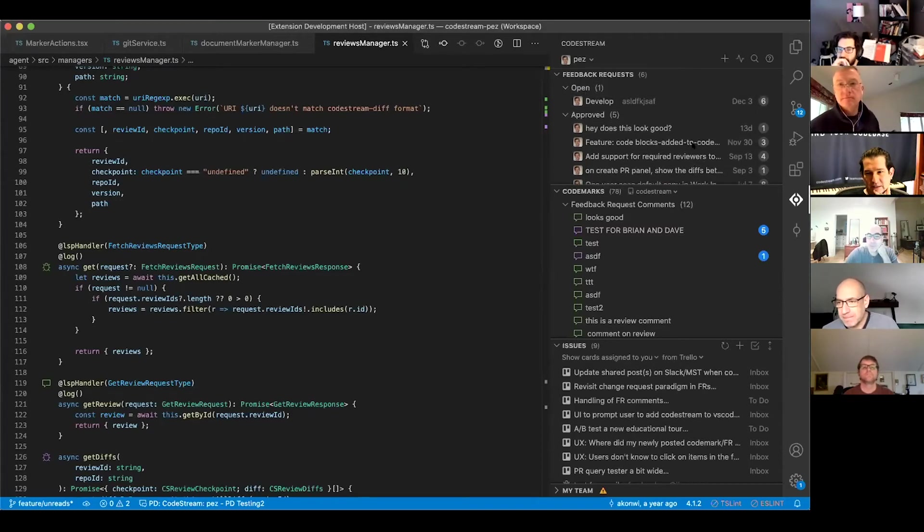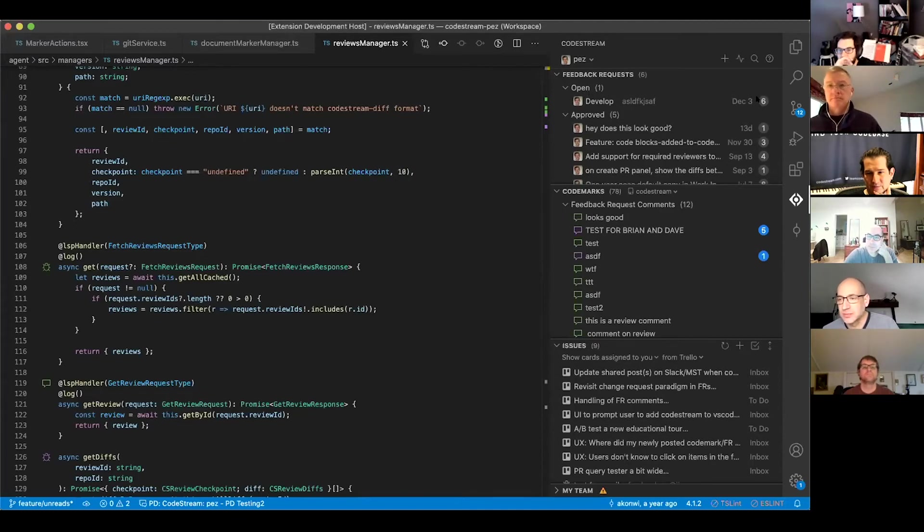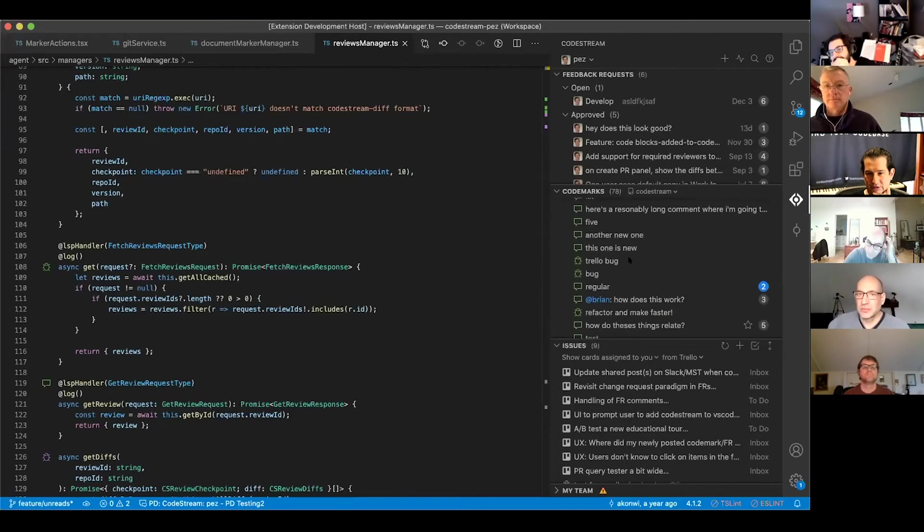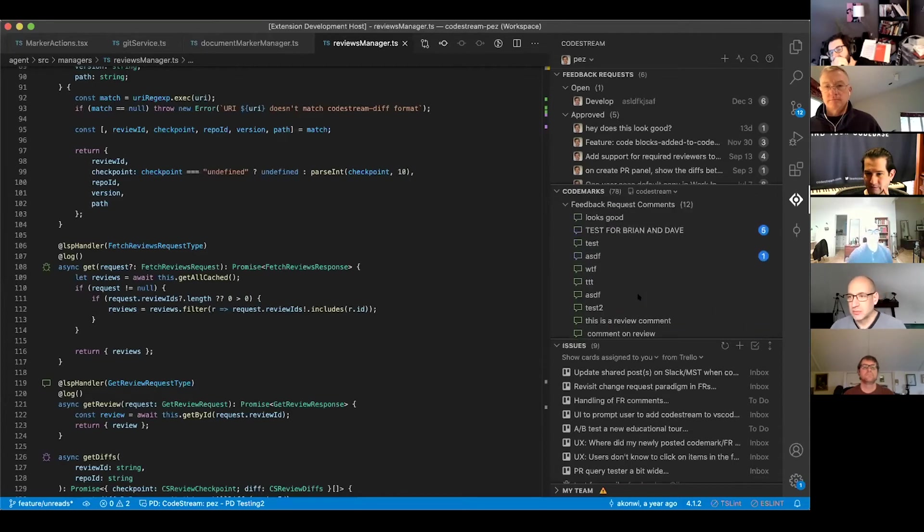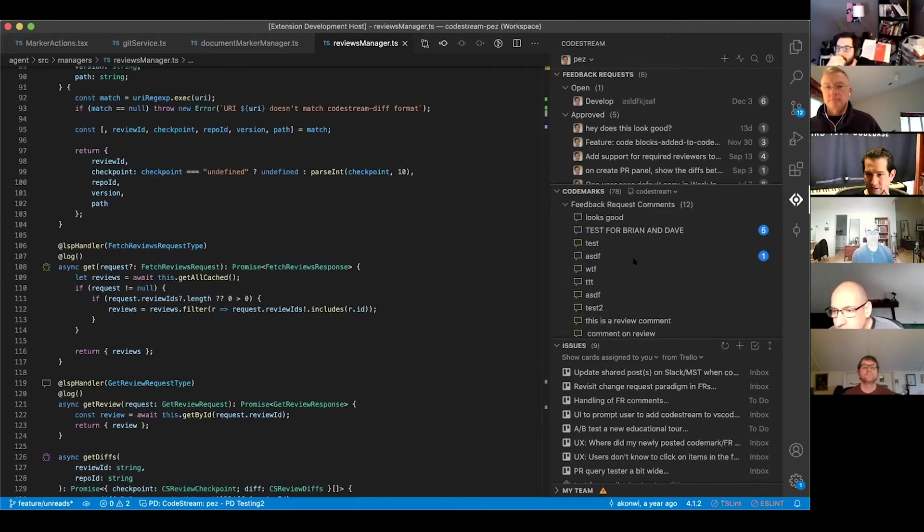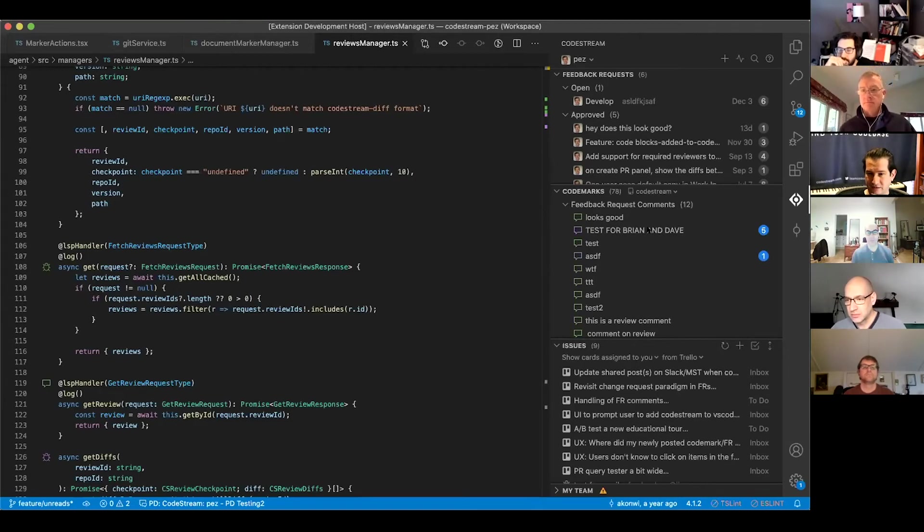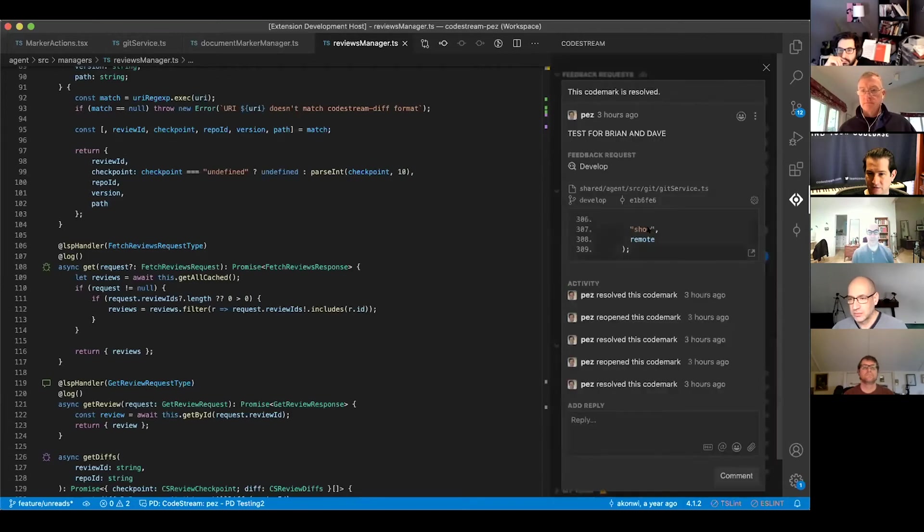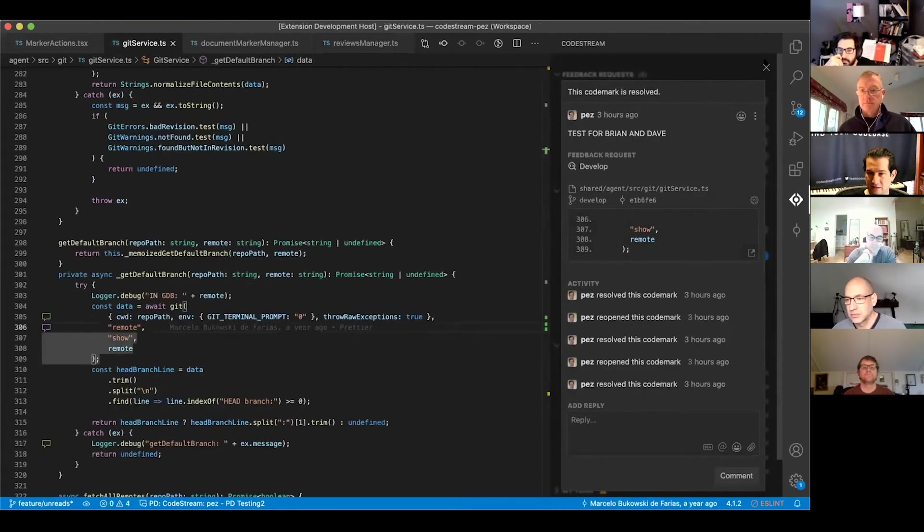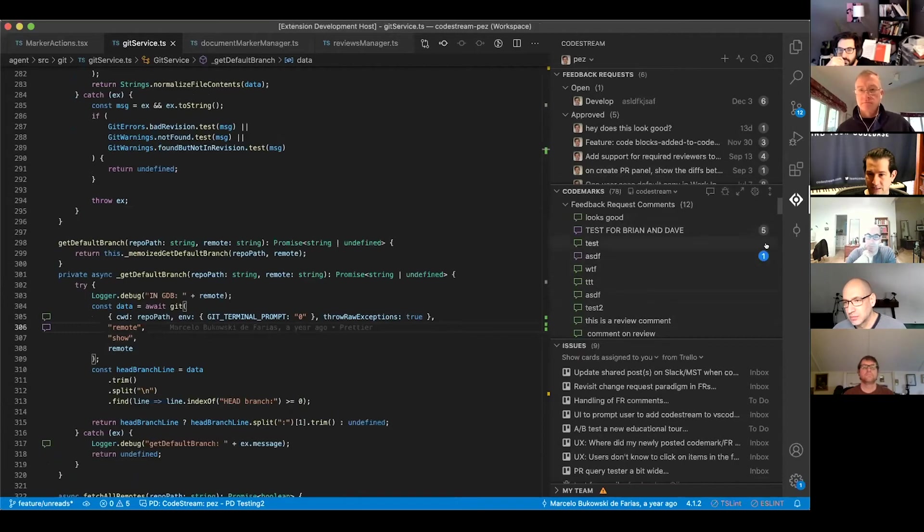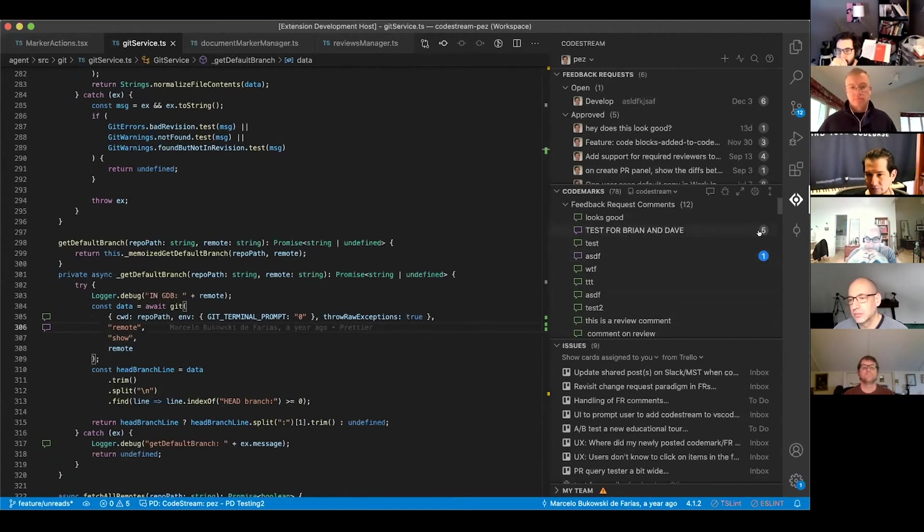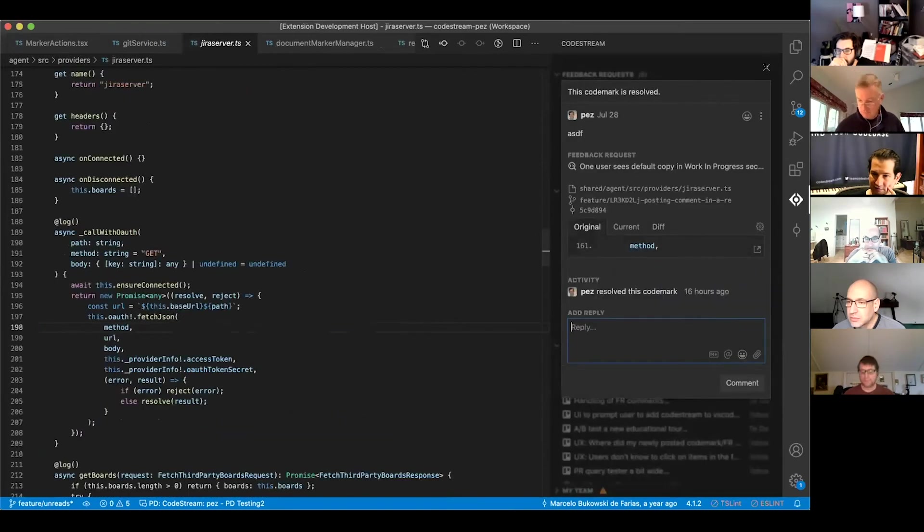One of the things that's coming in this release is we'll show the number of replies on FRs and code marks. You can see these badges, and you may notice that some of them are different colors than others. That's because the ones in blue have new content that I haven't read yet. Let's look at this one—number five says it's got new replies. When I go in and read this, now that number five has turned gray and I'm up to date on that code mark. The idea is that the blue ones have new content that you haven't read yet.